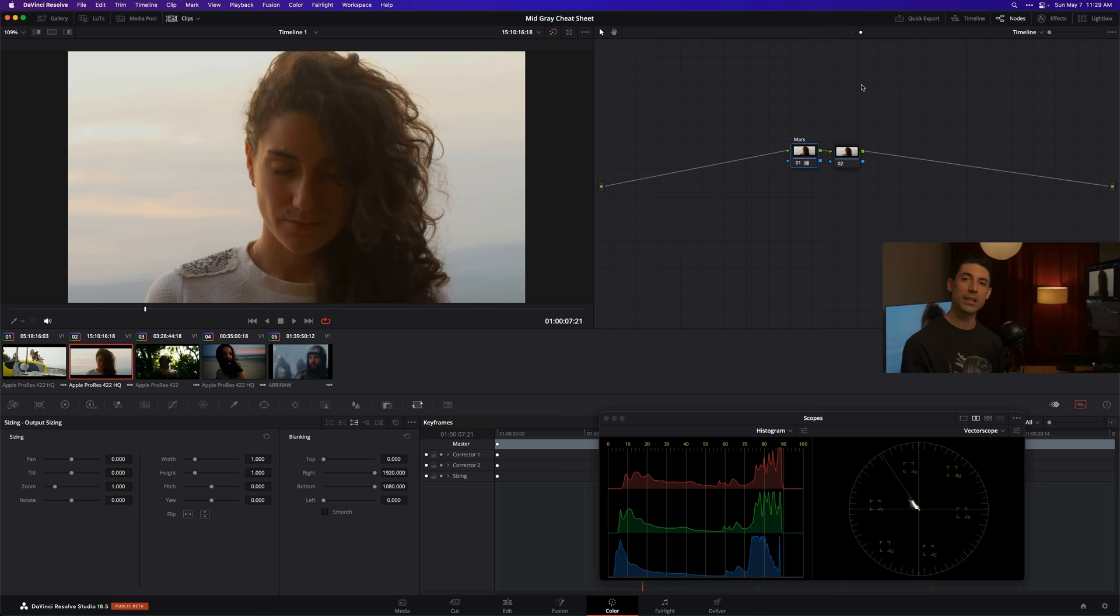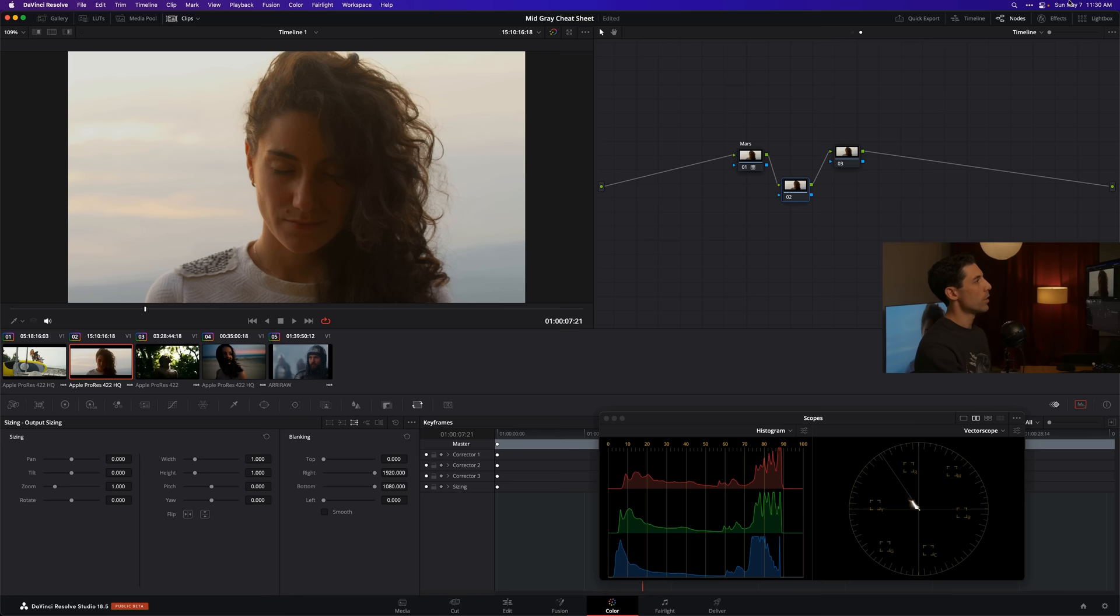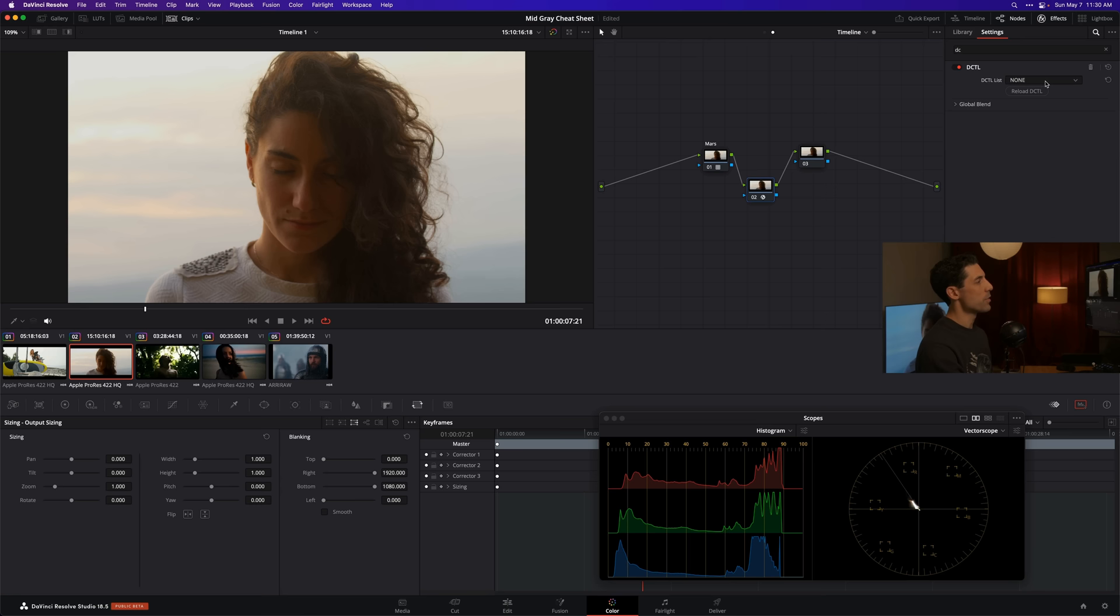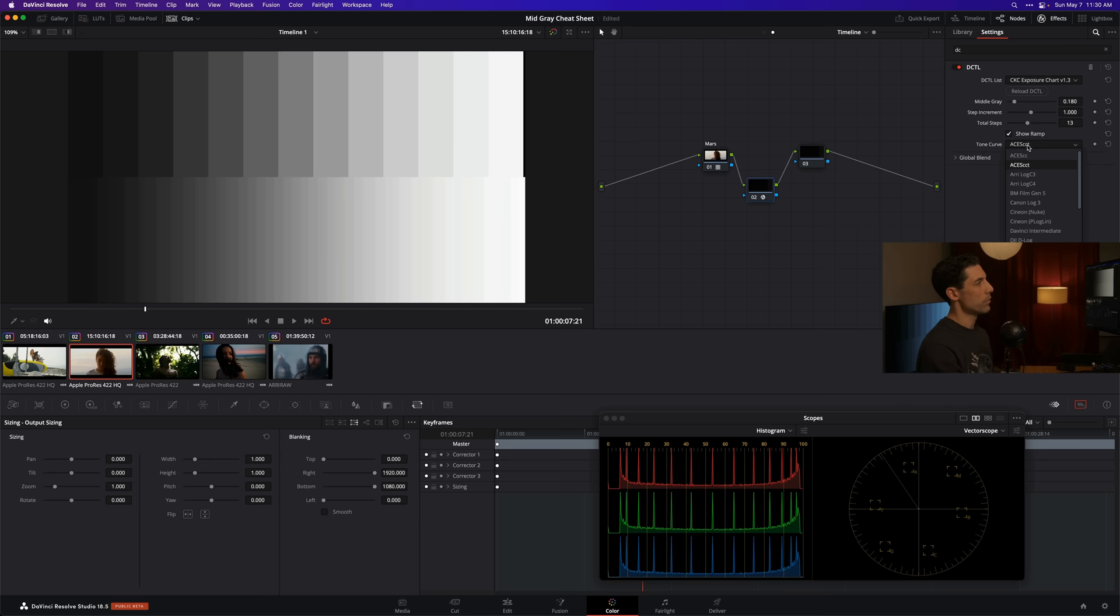Let's build ourselves a creative contrast curve. I'm going to create a new serial node here, go to my effects tab at the upper right, grab DCTL and drop it onto node number two. I'm going to scroll through my list and find my exposure chart. I want to set my tone curve to DaVinci intermediate.